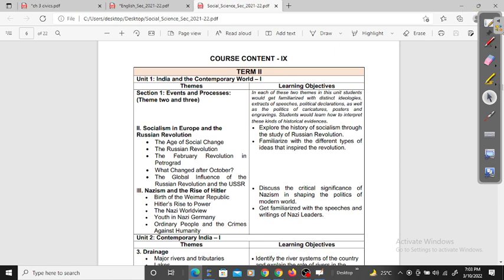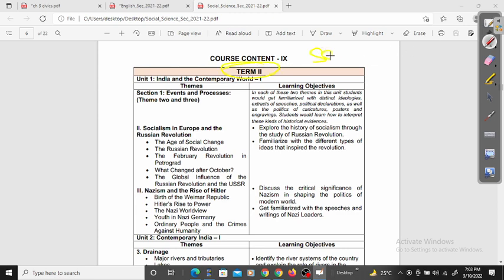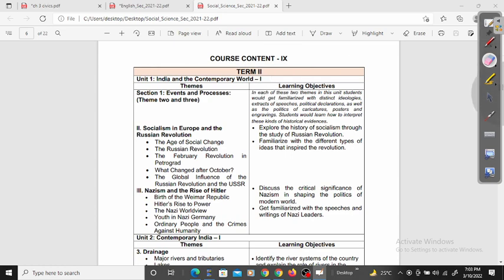Hi everyone, welcome back to Accent Classes. My name is Aksham and today we are going to talk about the syllabus for term 2 examination of SSD class 9th. Welcome back to Accent Classes. My name is Aksham and please do like, share and subscribe to the channel if you want more such interesting and study-related videos.